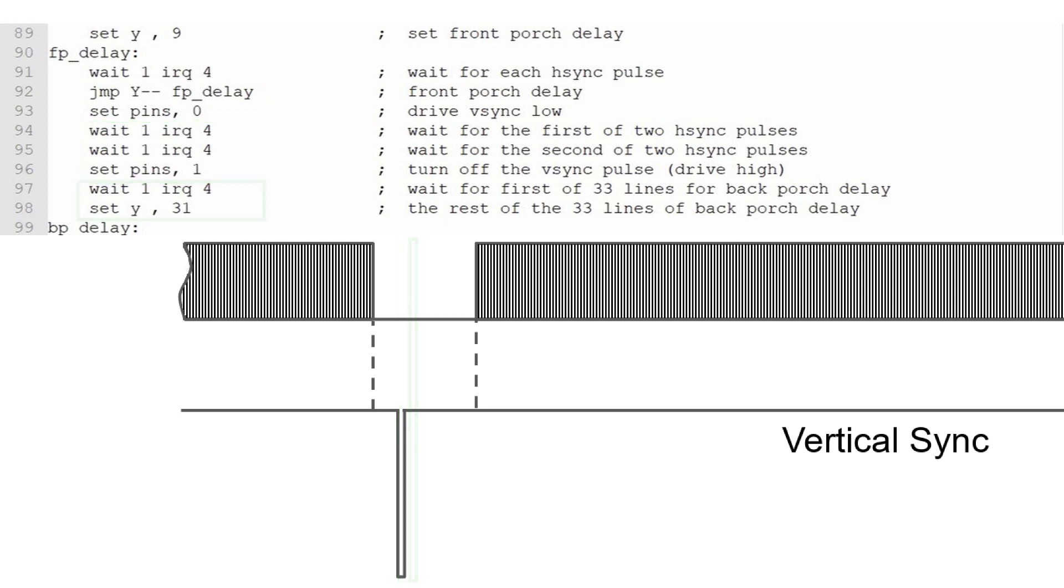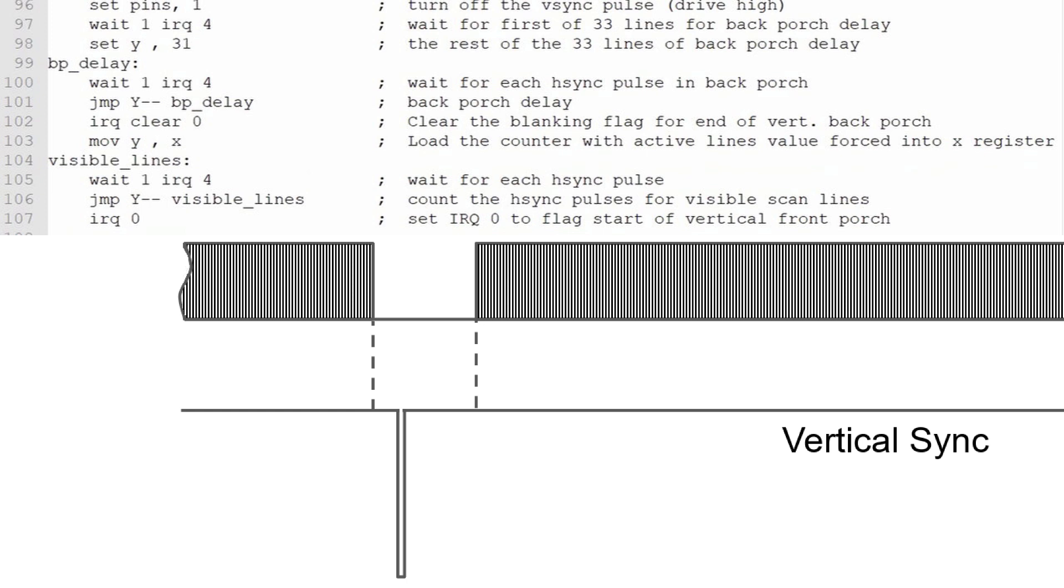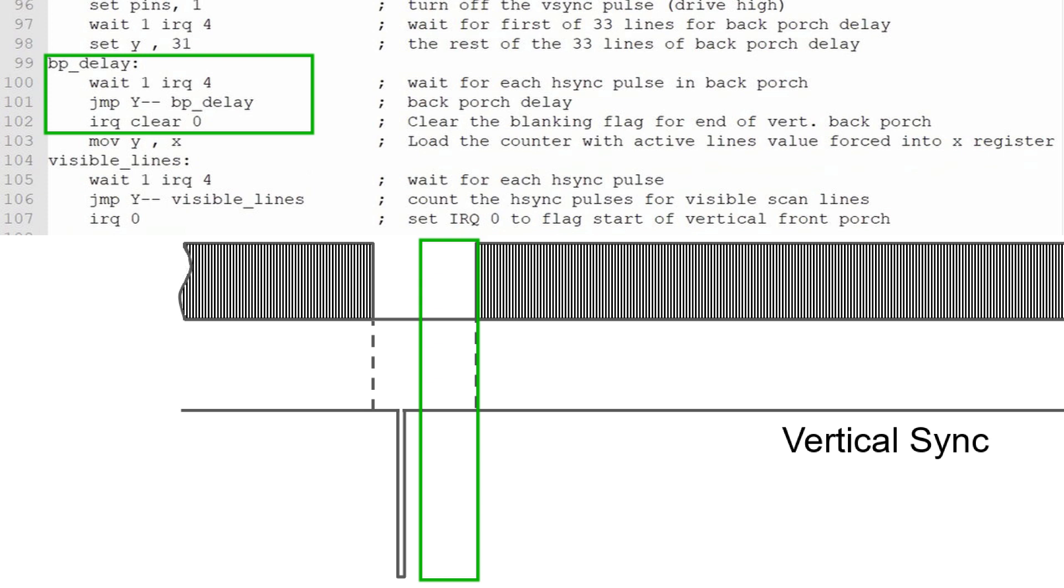Now we have to count 33 lines for the back porch. Unfortunately, we can only load the Y register with a maximum value of 31 using the SET command. So I'll add a WAIT statement to count the first horizontal line before setting the Y counter to 31 to count the remaining 32 lines. I'll go through a counter loop just like before, and at the end I'll clear interrupt 0, indicating the end of the back porch and the end of the vertical video blanking period.